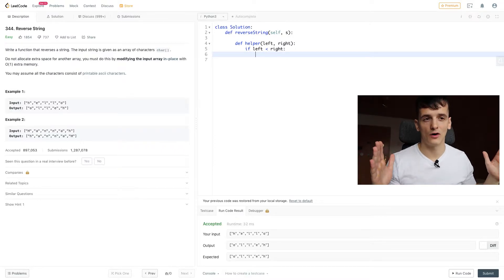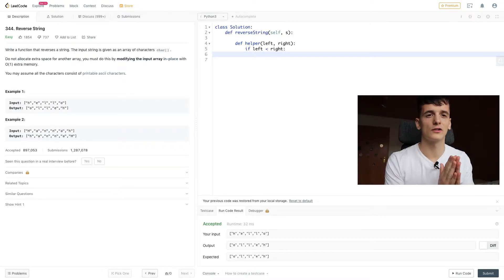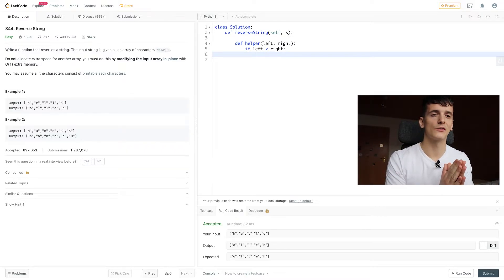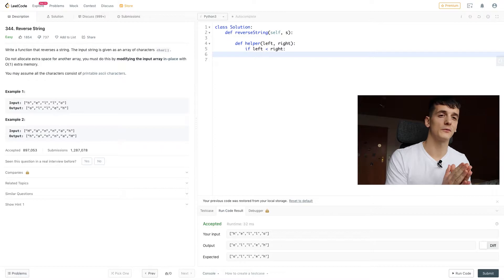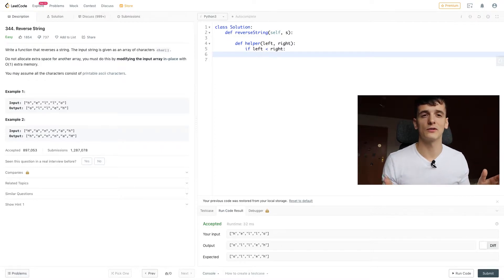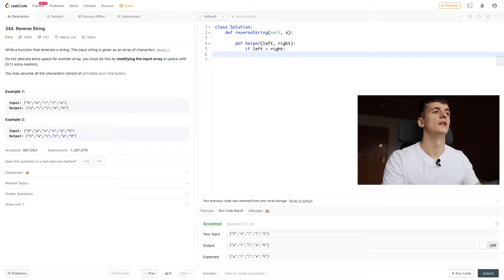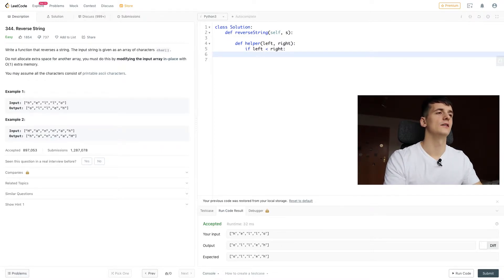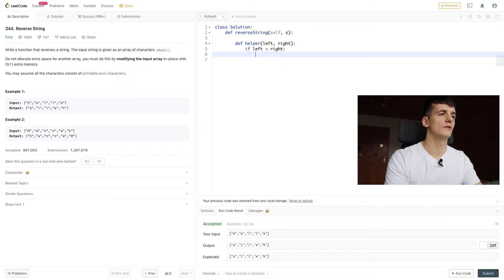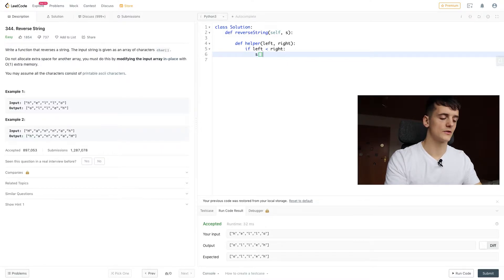So we're going to introduce a condition of left being smaller than right. That means we're only going to go until they meet in the middle, because in the middle we don't really have to swap anymore.